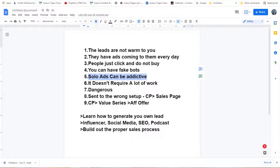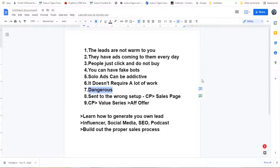Another thing that draws people to solo ads is it doesn't require a lot of work — you just go in, buy the solo, send it to your lead capture page, and that's it. But let me tell you, that 'that's it' is extremely dangerous. Also, how do we know the audience your lead capture page is being sent to is actually targeted for you? It may not be targeted for you.